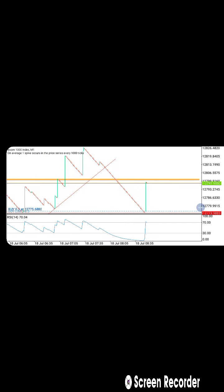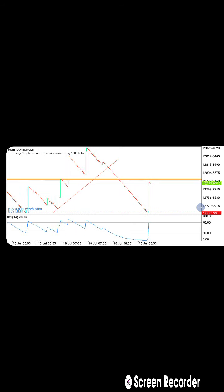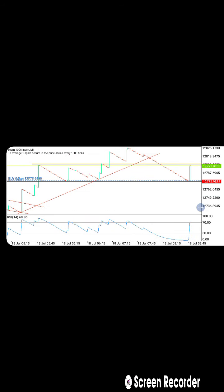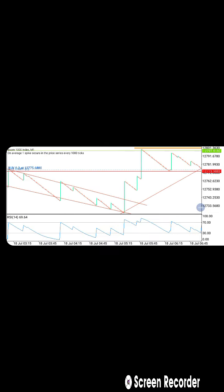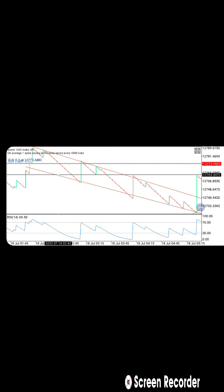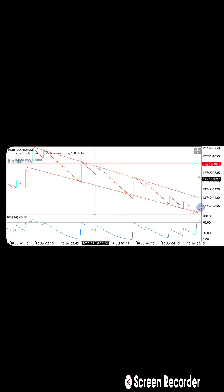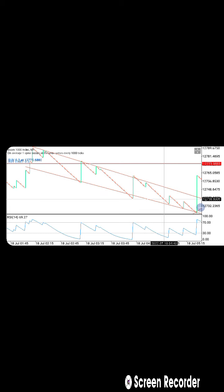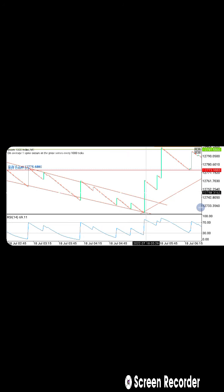I don't want to make this video too long. This is all about price action. Right here, after this touch it went down, touch again went down, touch again went down, touch again went down. This is how you're going to be doing it. As you can see, this is the breakout zone.